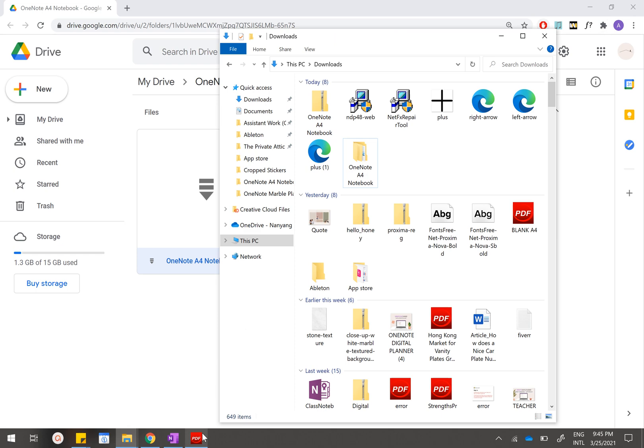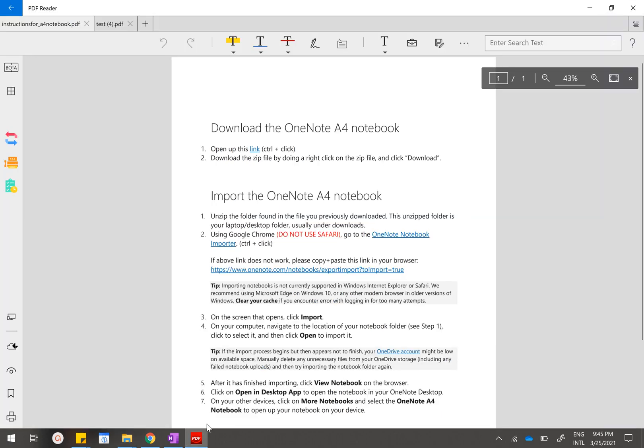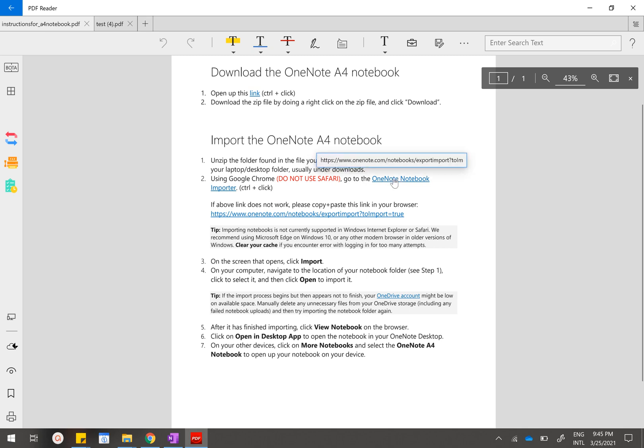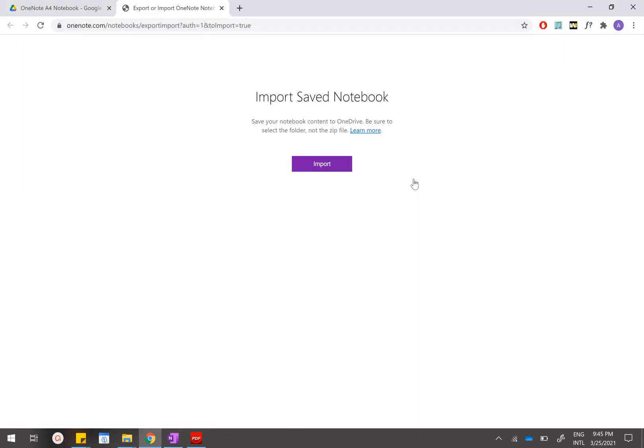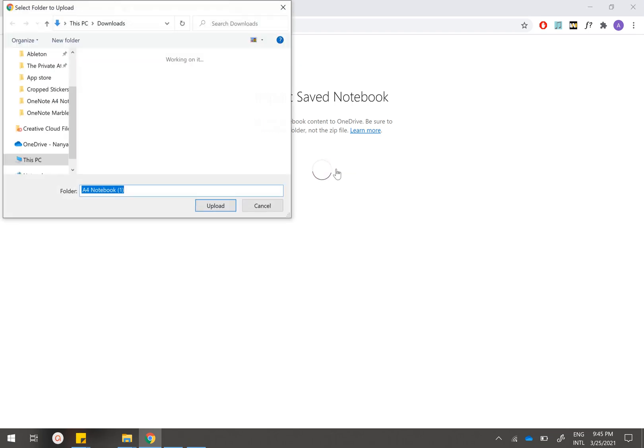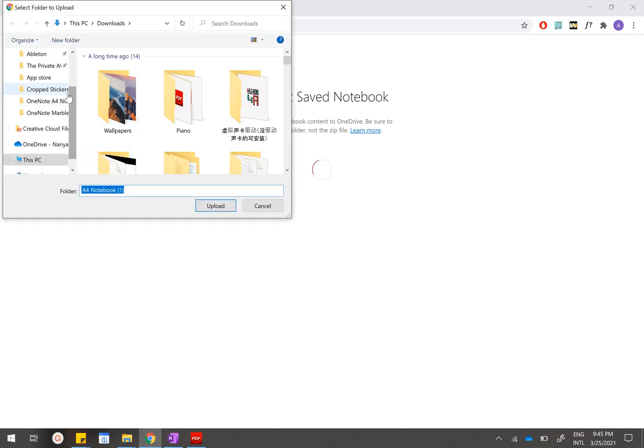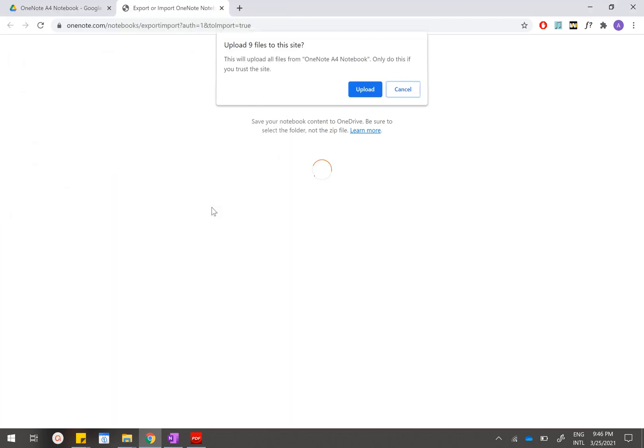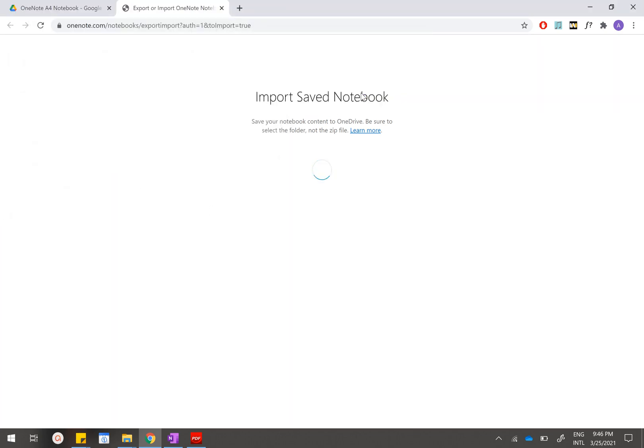After that you'll just have to go to this instruction sheet again. What you want to do is you will have to use Google Chrome to enter this website: OneNote Notebook Importer. Just click on this link because everything has been hyperlinked for you. You will get to this page, so you want to click on import, go to your downloads, and scroll down all the way to the extracted folder. Click on the folder and click on upload. You do not want to click on the contents inside—you just want to click on the extracted folder.